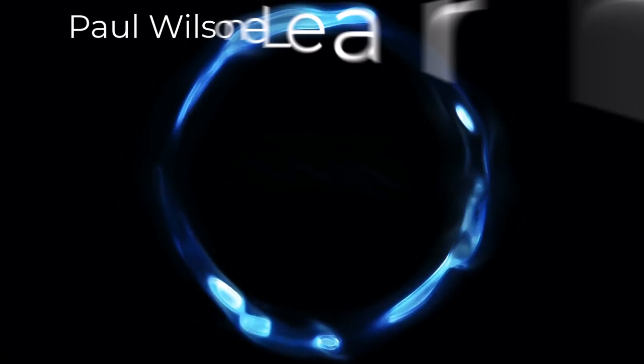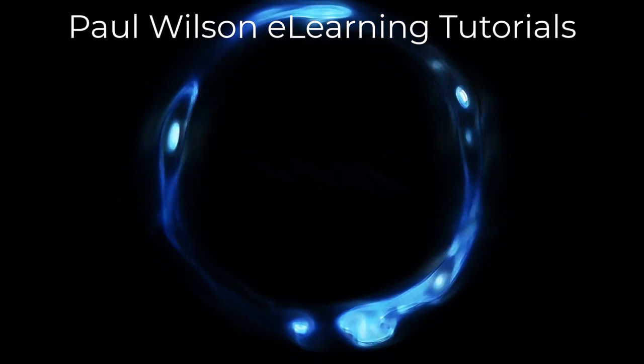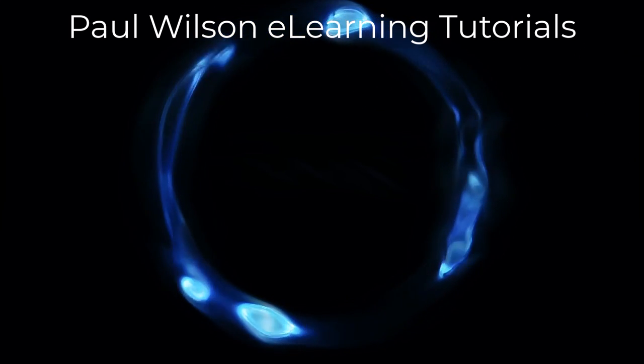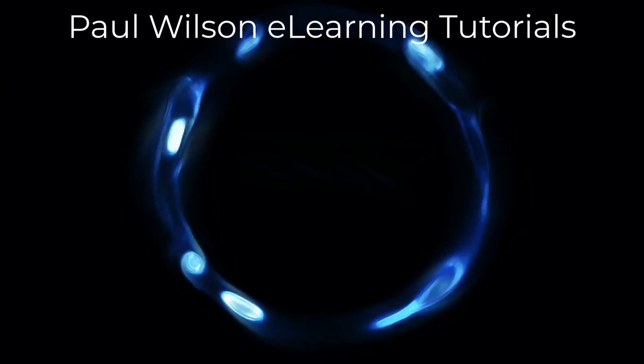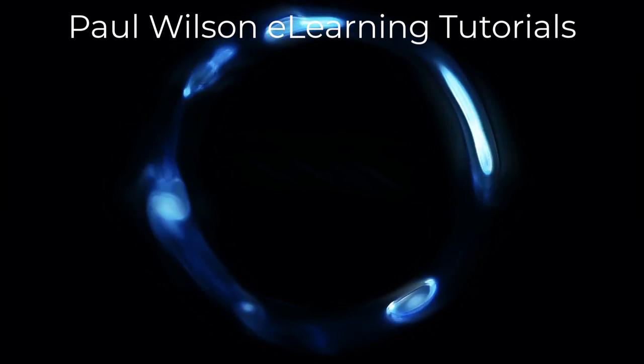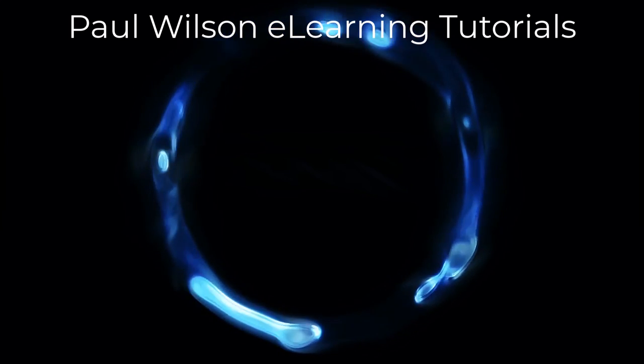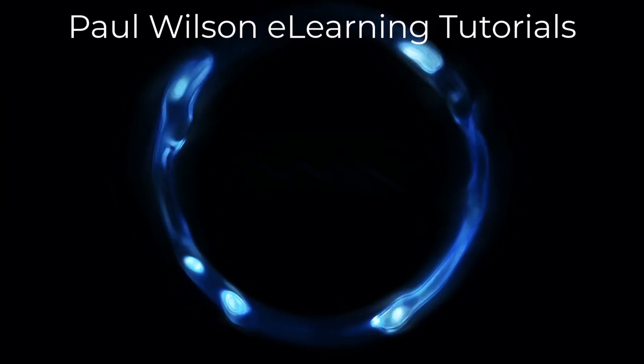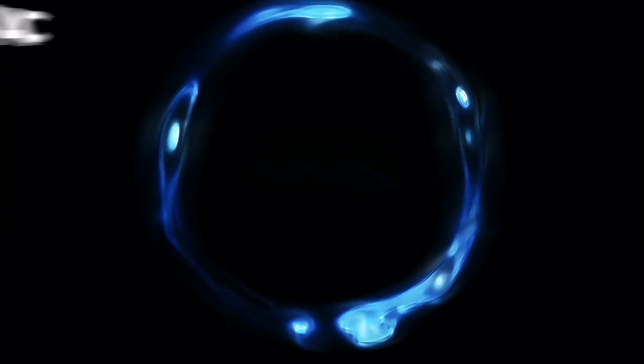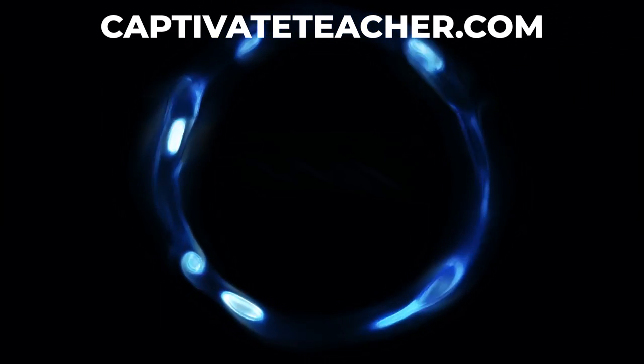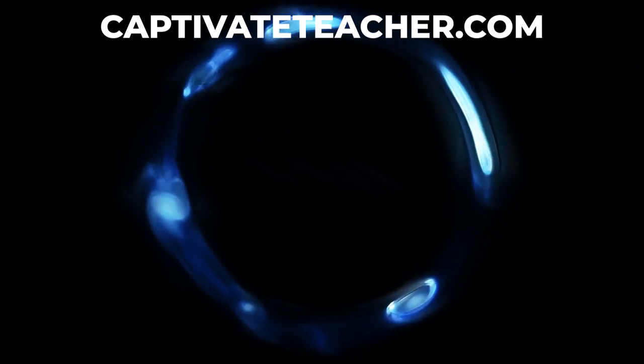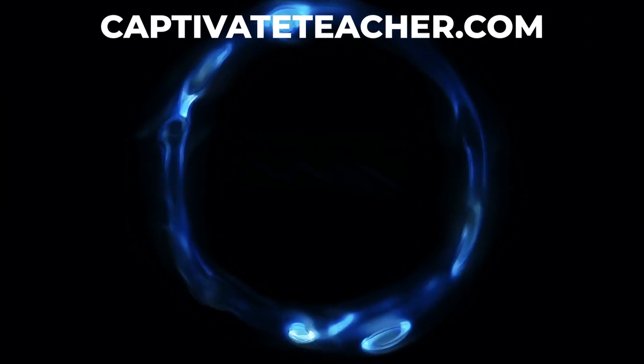If you thought this video was helpful, please like and share it with your colleagues. If you need help with Adobe Captivate, hire Paul for one-on-one instruction. Paul's goal is to focus on lessons based on your specific needs. Visit his website at CaptivateTeacher.com. And don't forget to subscribe to his YouTube channel. Thank you.